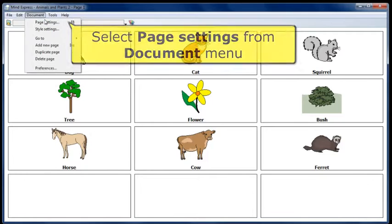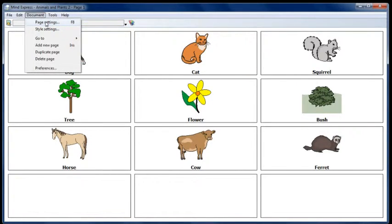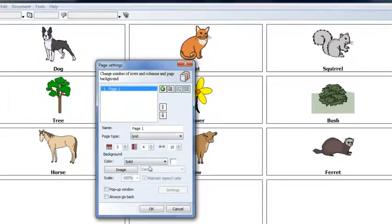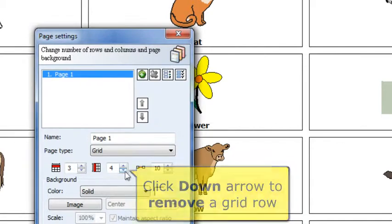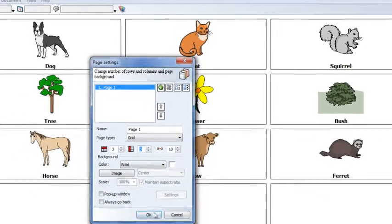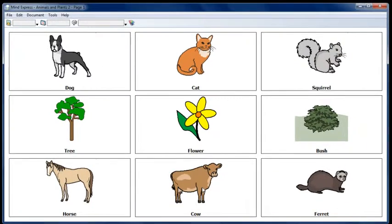To remove a grid row, select Page Settings from the Document menu. Click the down arrow to remove a grid row. Click the OK button to save and see your changes.